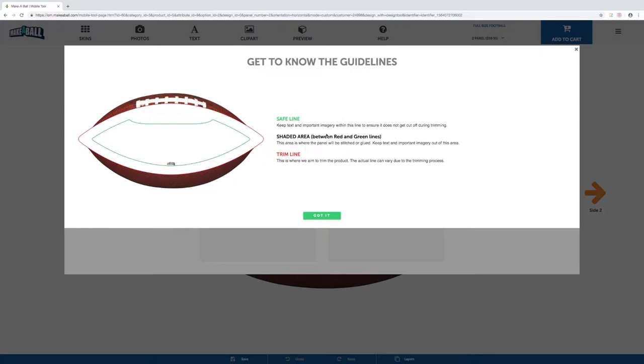You'll see on our template here—this is our football template—that you've got this green line running inside the panel. You're going to want to keep all important images, text, and any design element inside this green line.